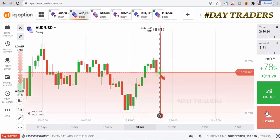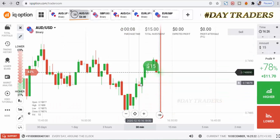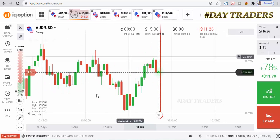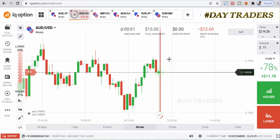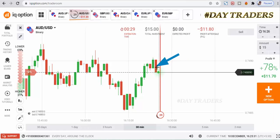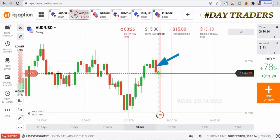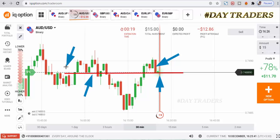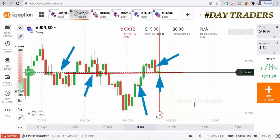We will place a higher option. This is a marubozu candle. I saw this minor level, so that's why I place a higher option. It's a very strong buying force — candles at the minor level. Let's see.